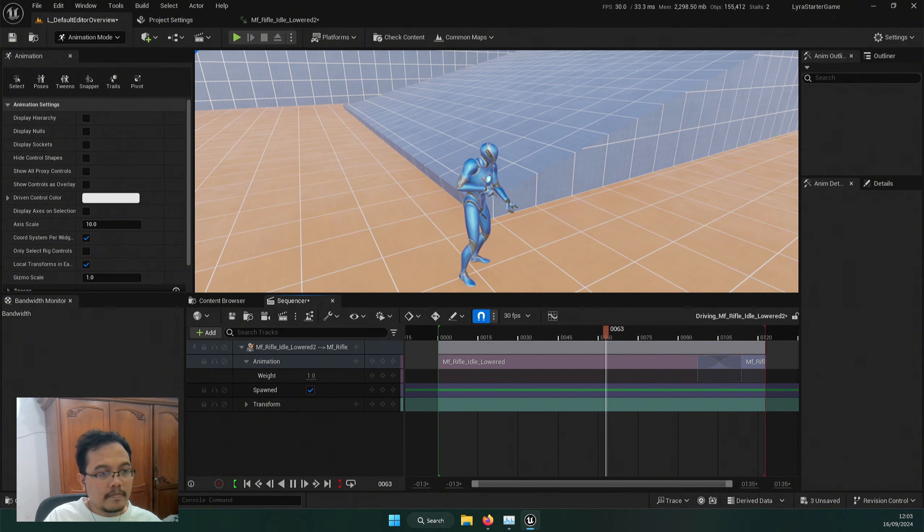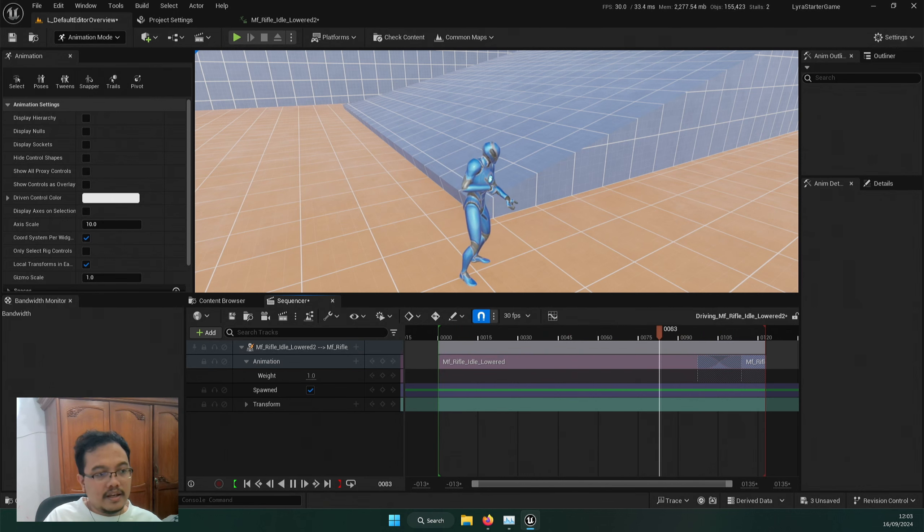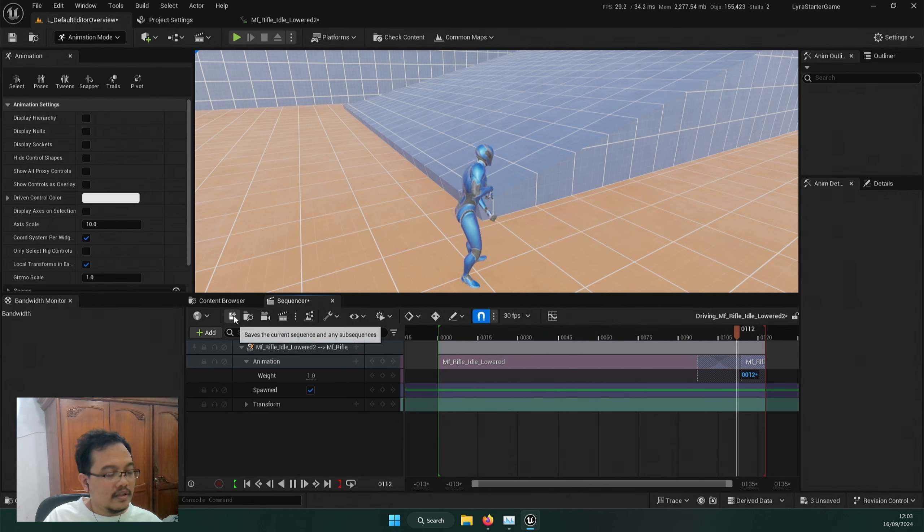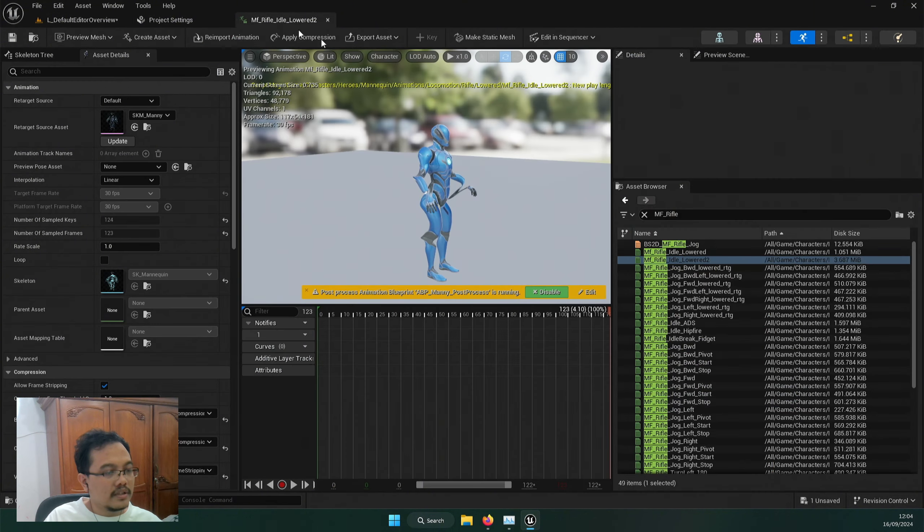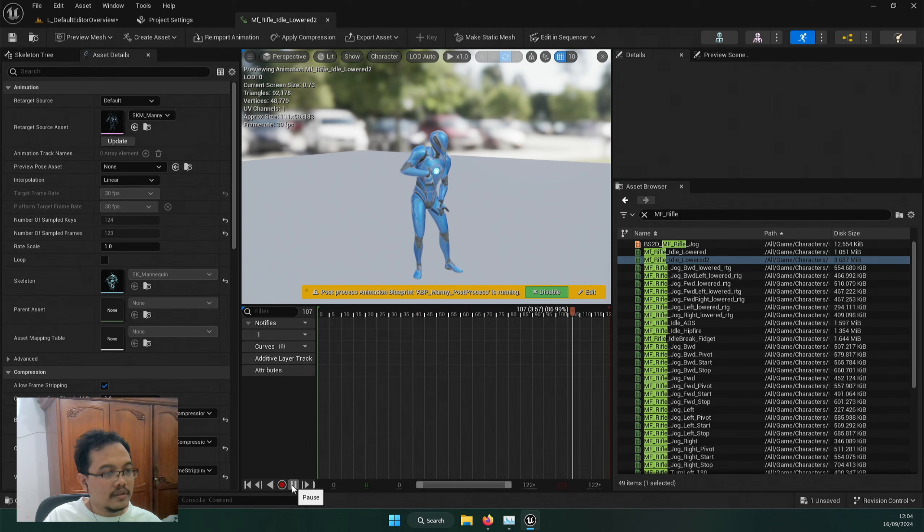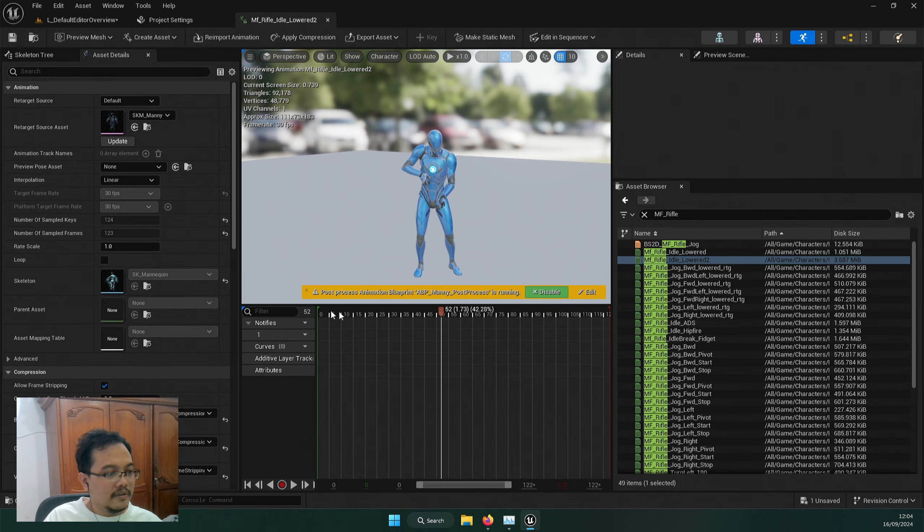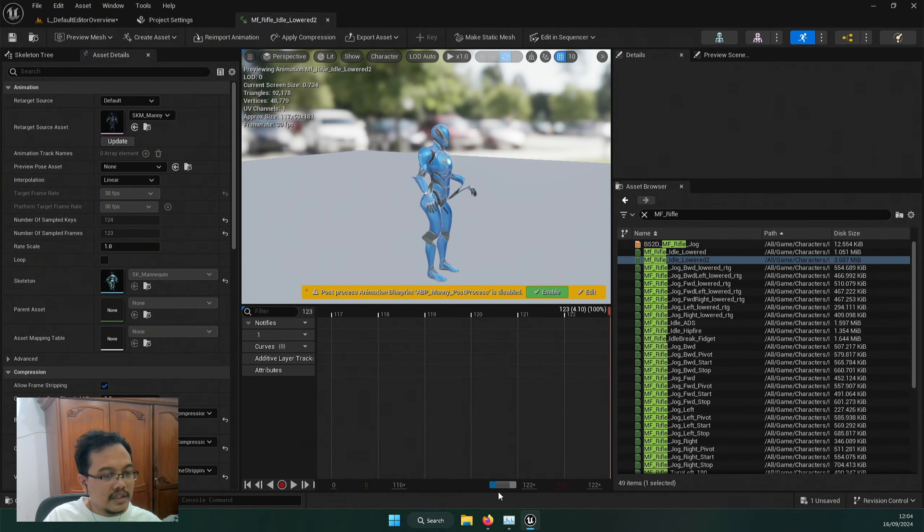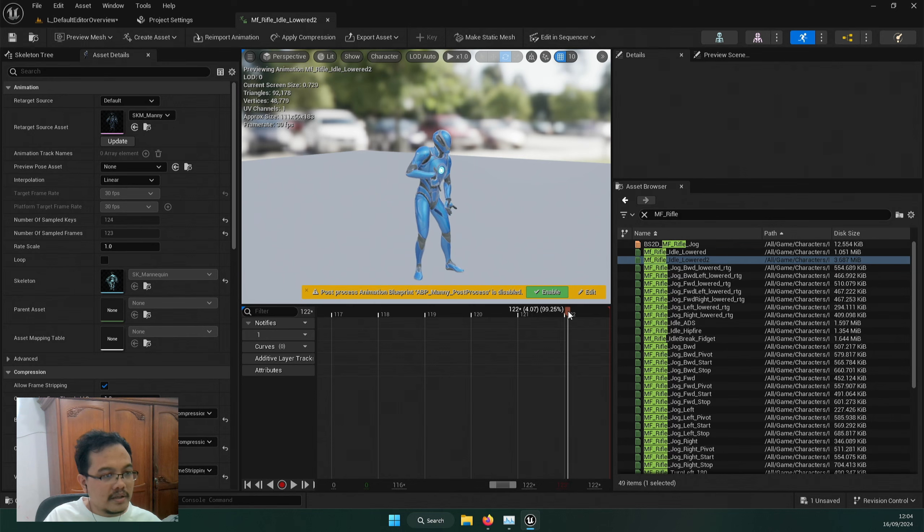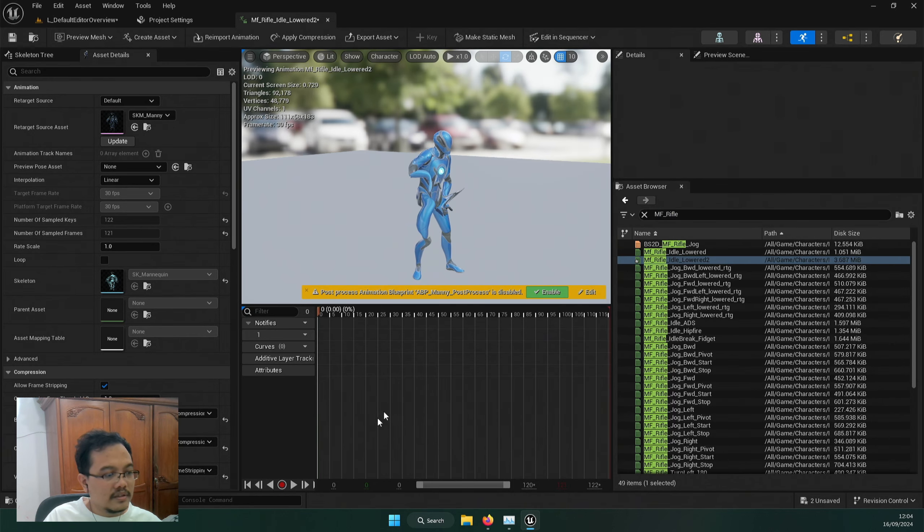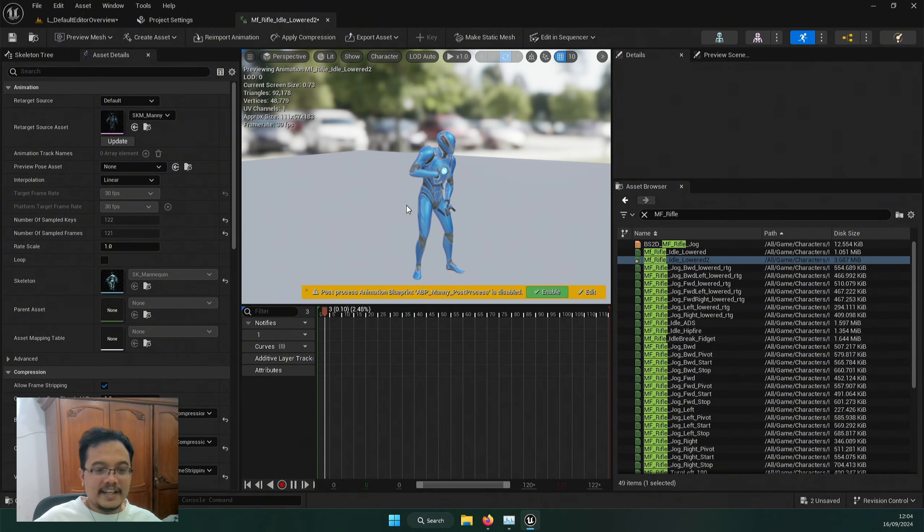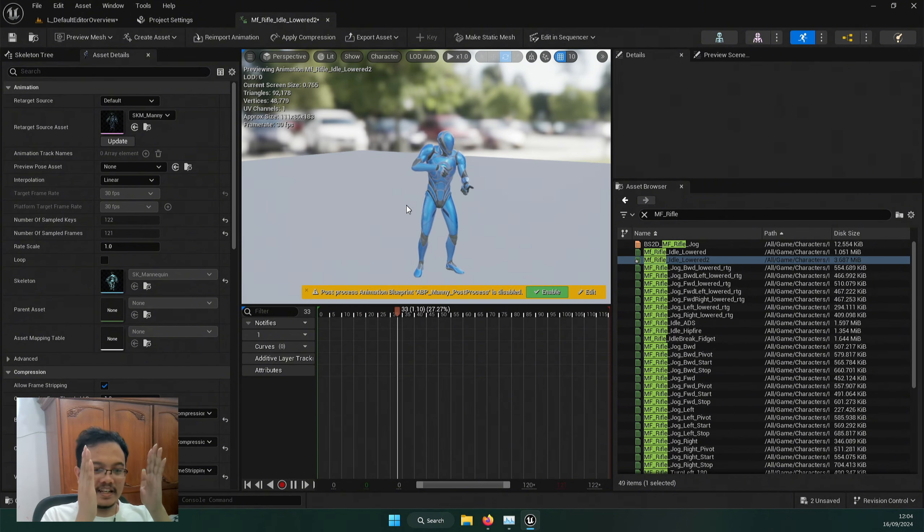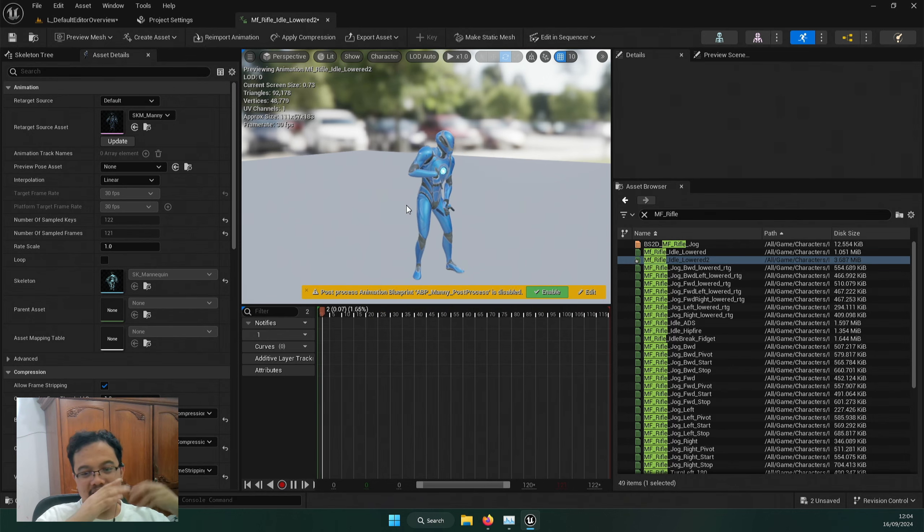And we hit save. And if we check our lowered, we should have it looping. See, okay, we got some kind of glitch. Maybe let's disable this and maybe let's just trim out this section. Now it should be looping.